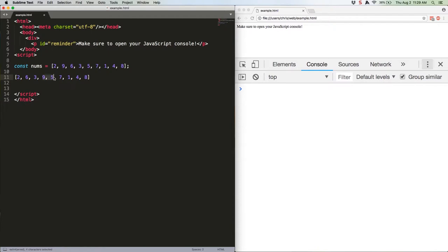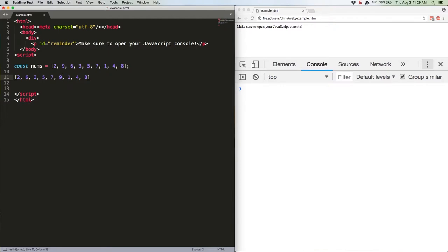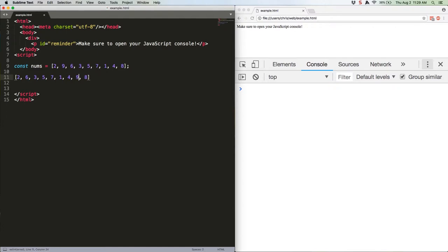Next set. 9 is greater than 5. Swap again. Next set. 9 is greater than 7. Swap again. Next set. 9 is greater than 1. Swap again. 9 is greater than 4. Swap again. And 9 is greater than 8. Swap again.